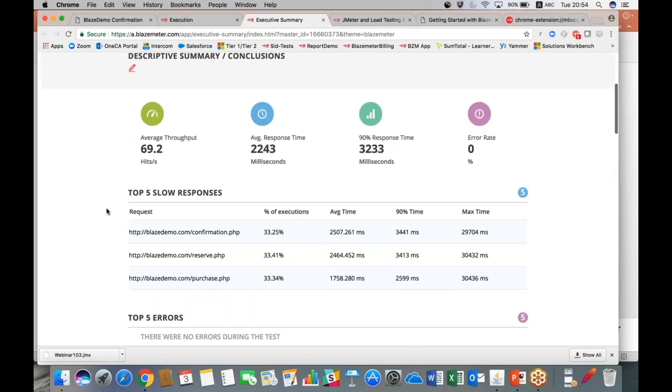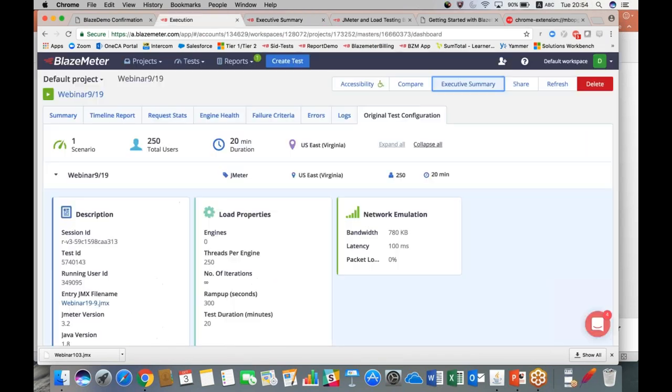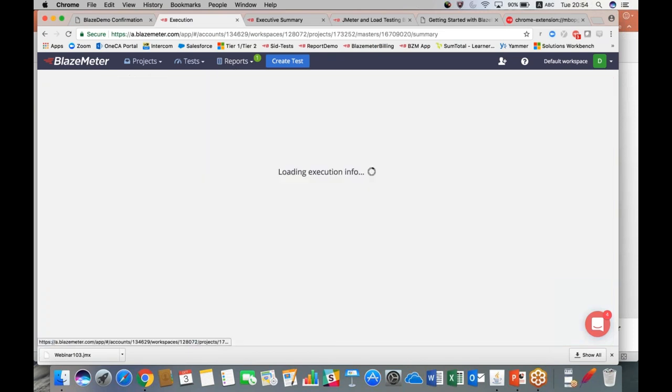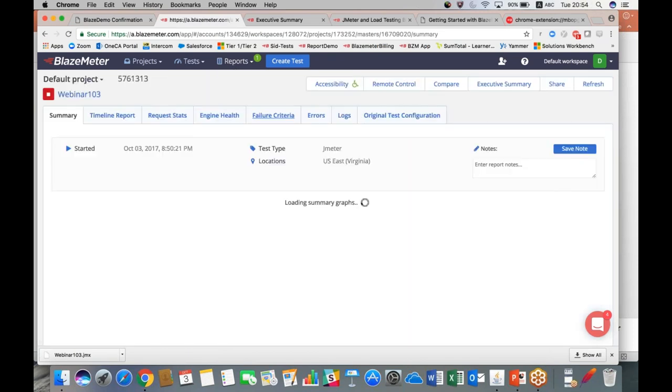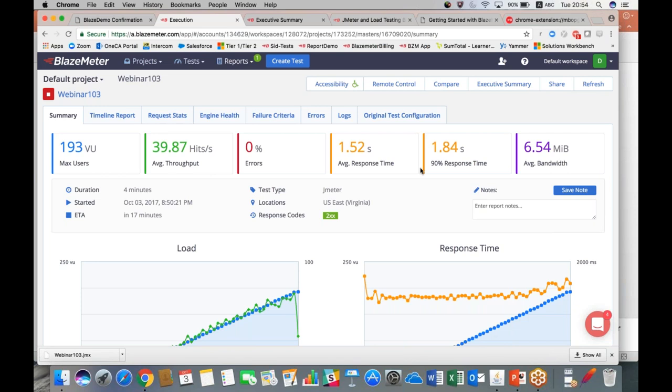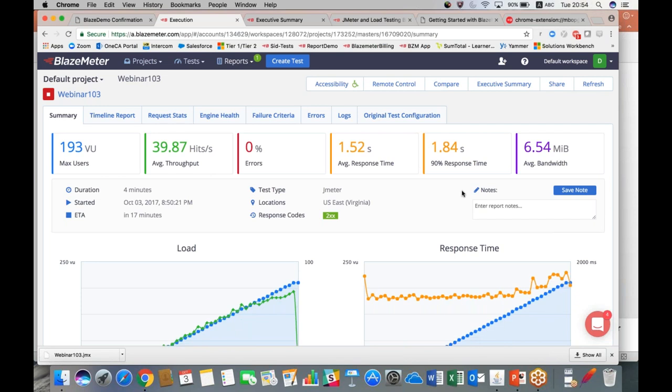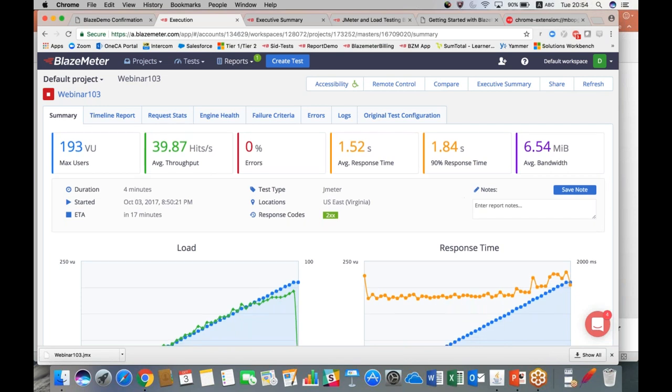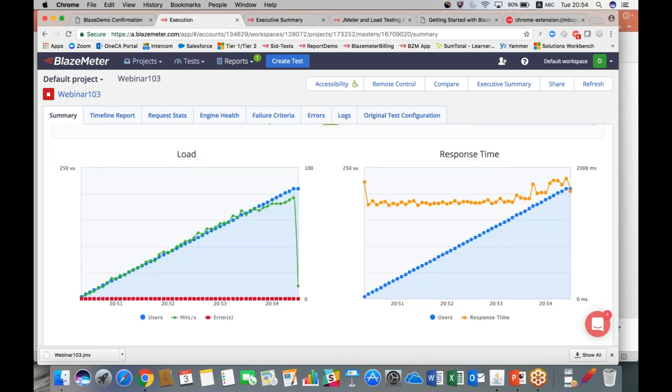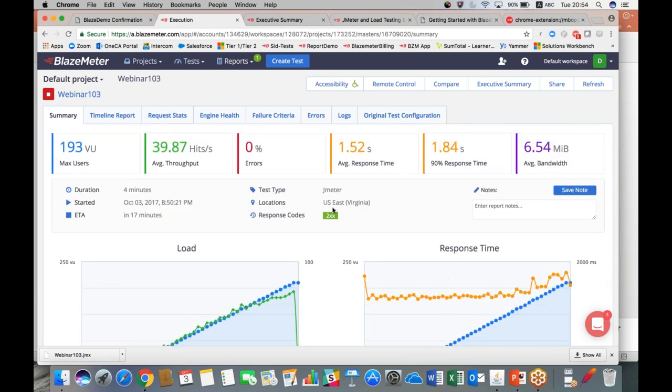And so that is basically a very quick high-level overview of BlazeMeter results. We can go back because we should have results for the test which is currently running. And as you see, these are live results from the test which I launched with you just a few moments ago. You can see that we've ramped up to 193 from our max users. Our throughput's looking okay, our errors are great, response time is good, bandwidth is good. And so we will see this data as it's coming in live.